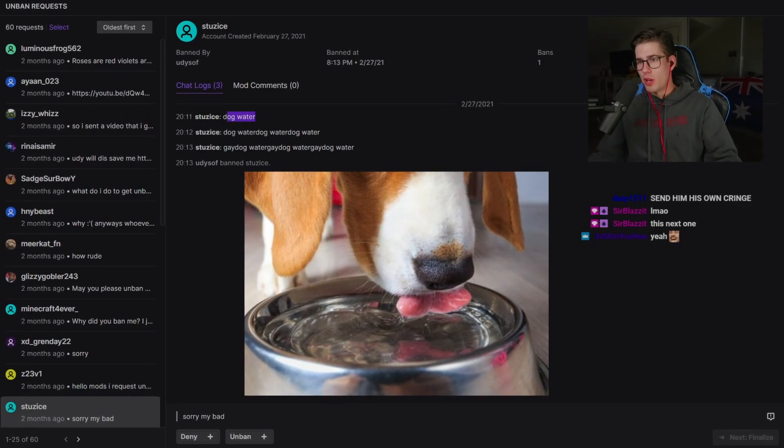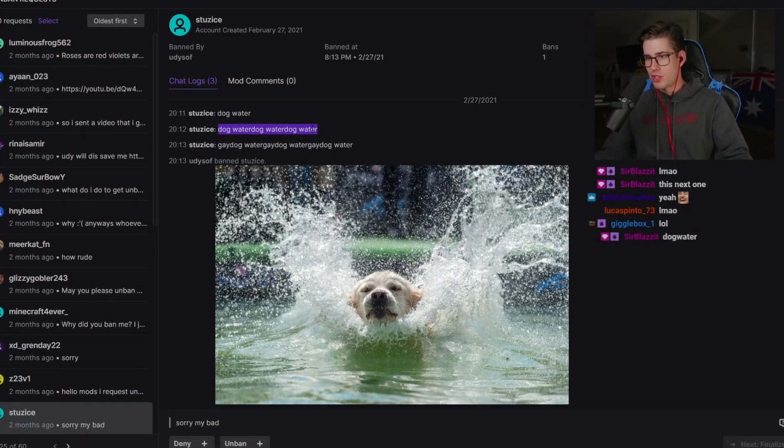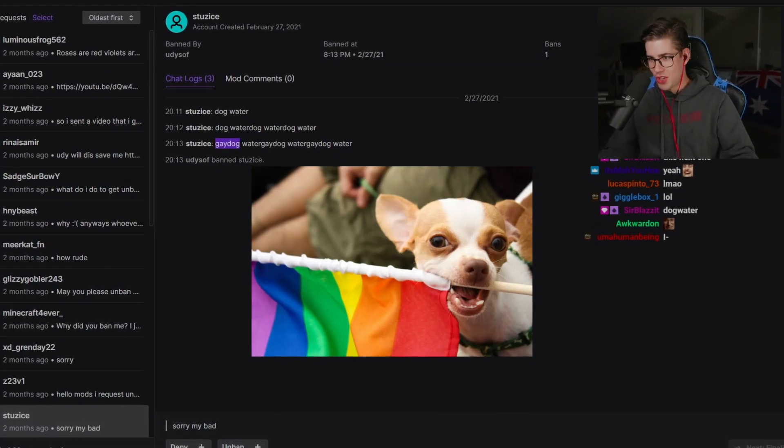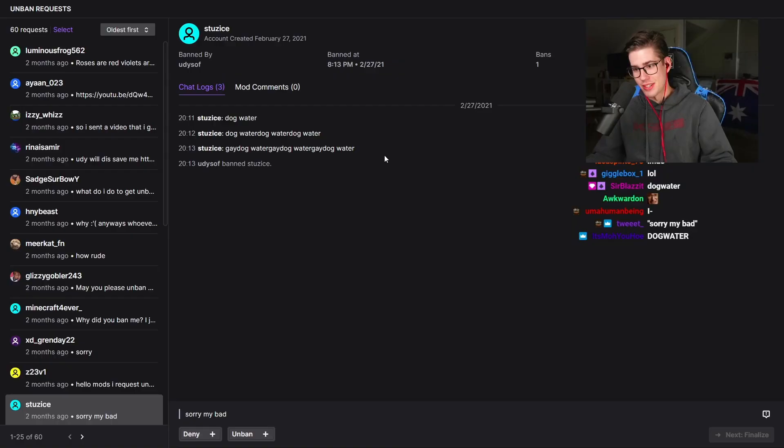Dog water. Dog water. Water dog. Gay dog. Water gay dog water.